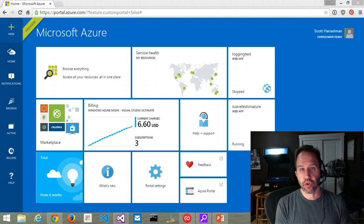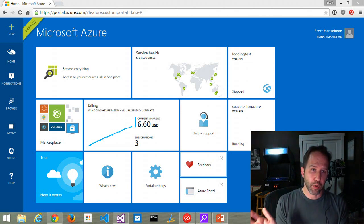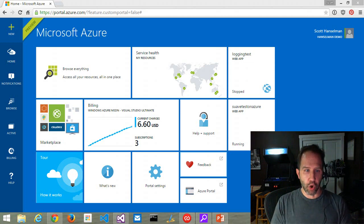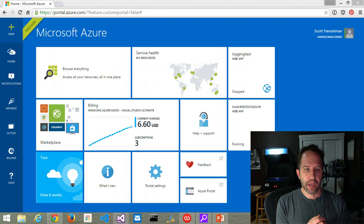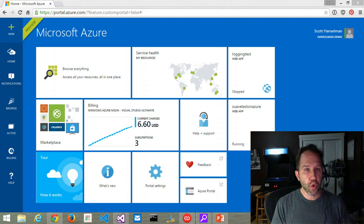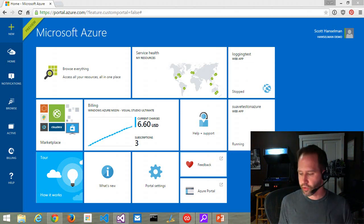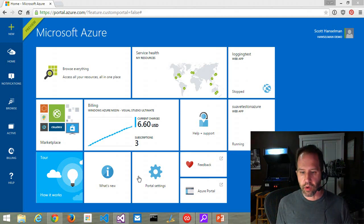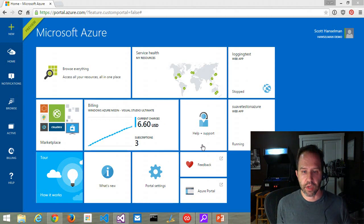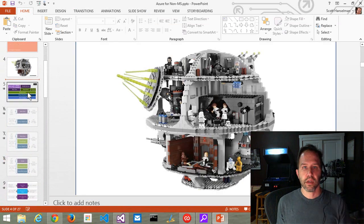I get to share with you a bunch of stuff that's going on around Azure. I thought about putting together a bunch of slides, assembling a whole PowerPoint tour. But I wanted to show you some of the real things that I'm personally doing with Azure and spend most of the time talking about demos.